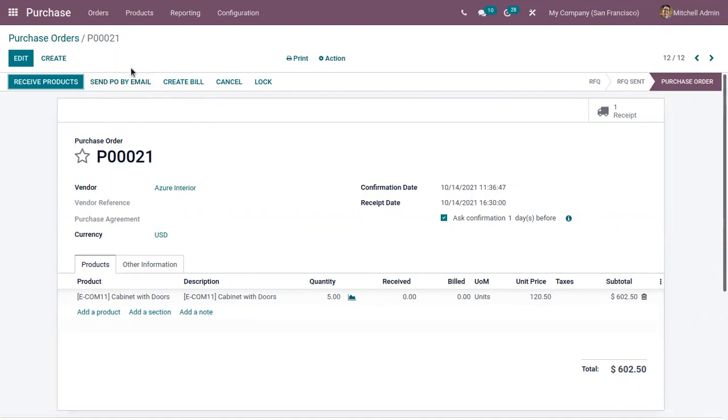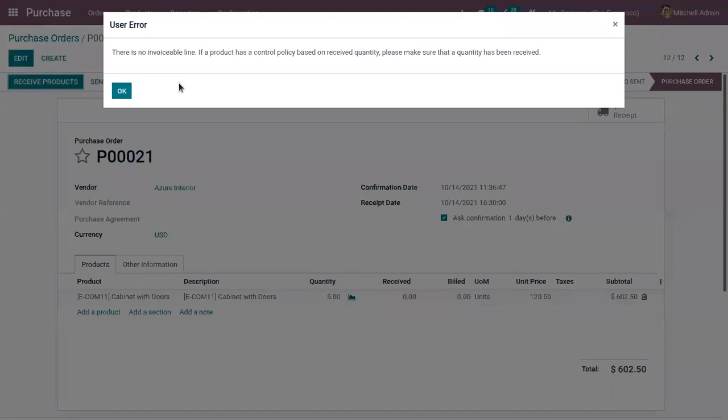But before, if you try to create bill, you can see an error message shown. There is no invoiceable line because the product has a control policy based on received quantity. We have to make sure that the quantity has been received.